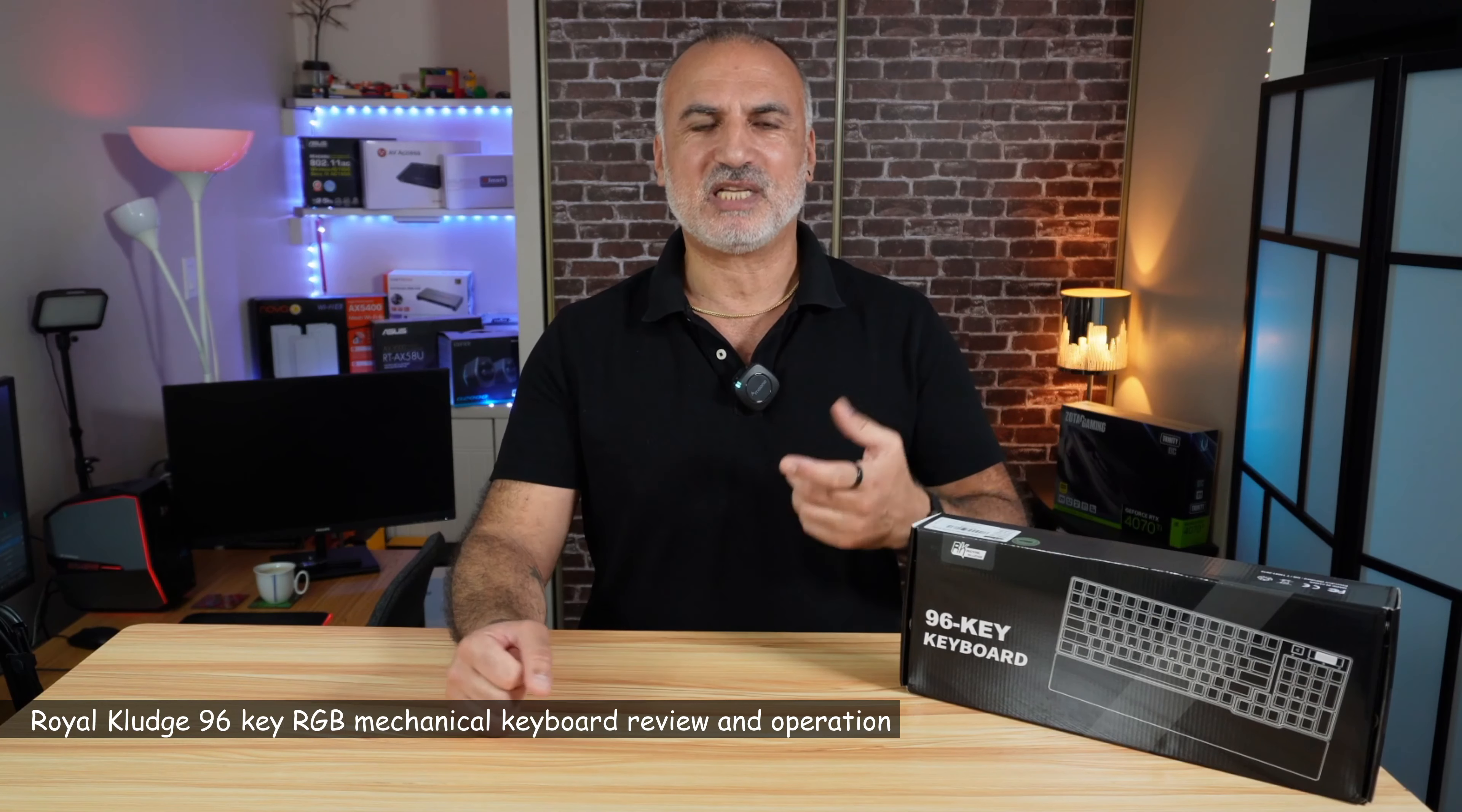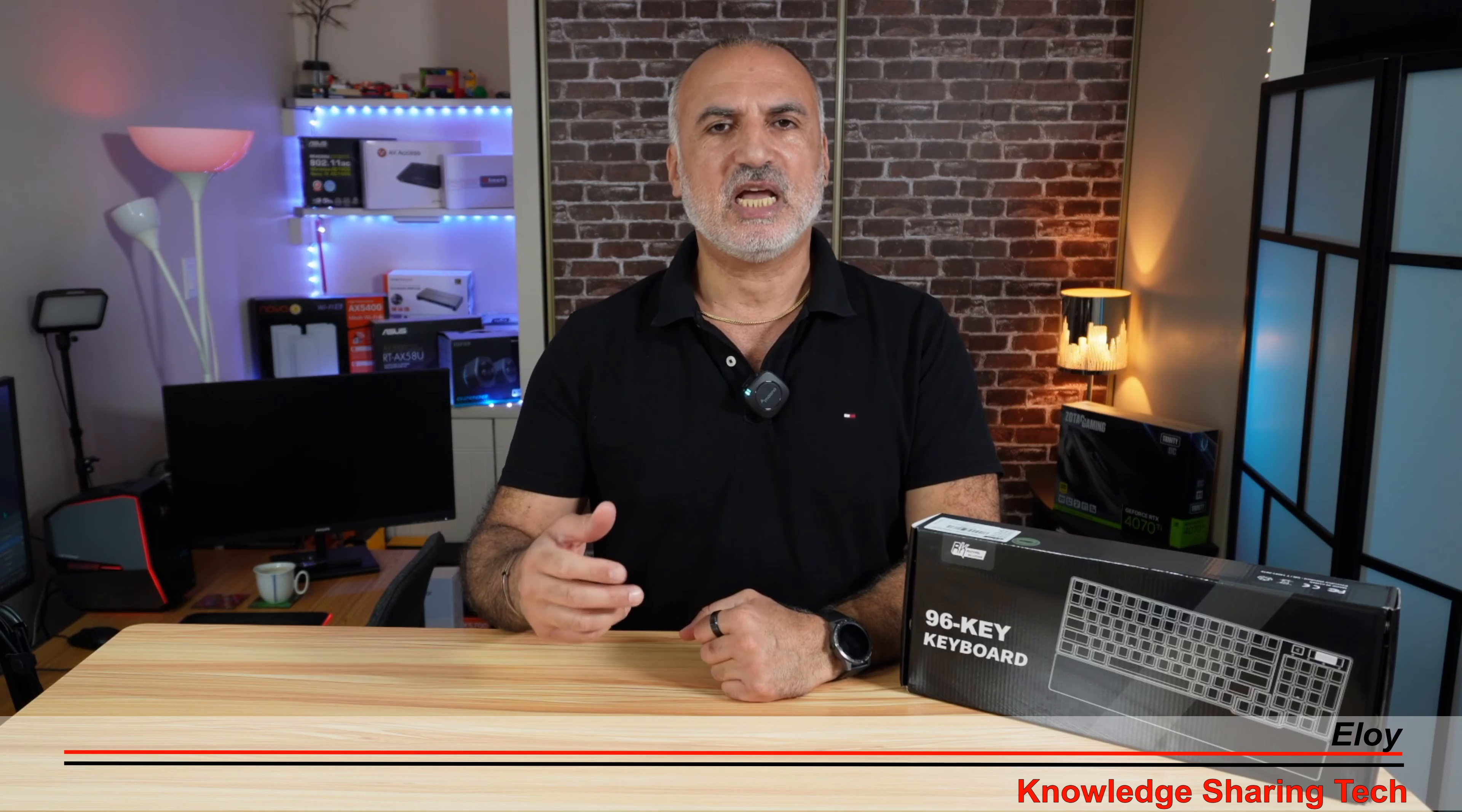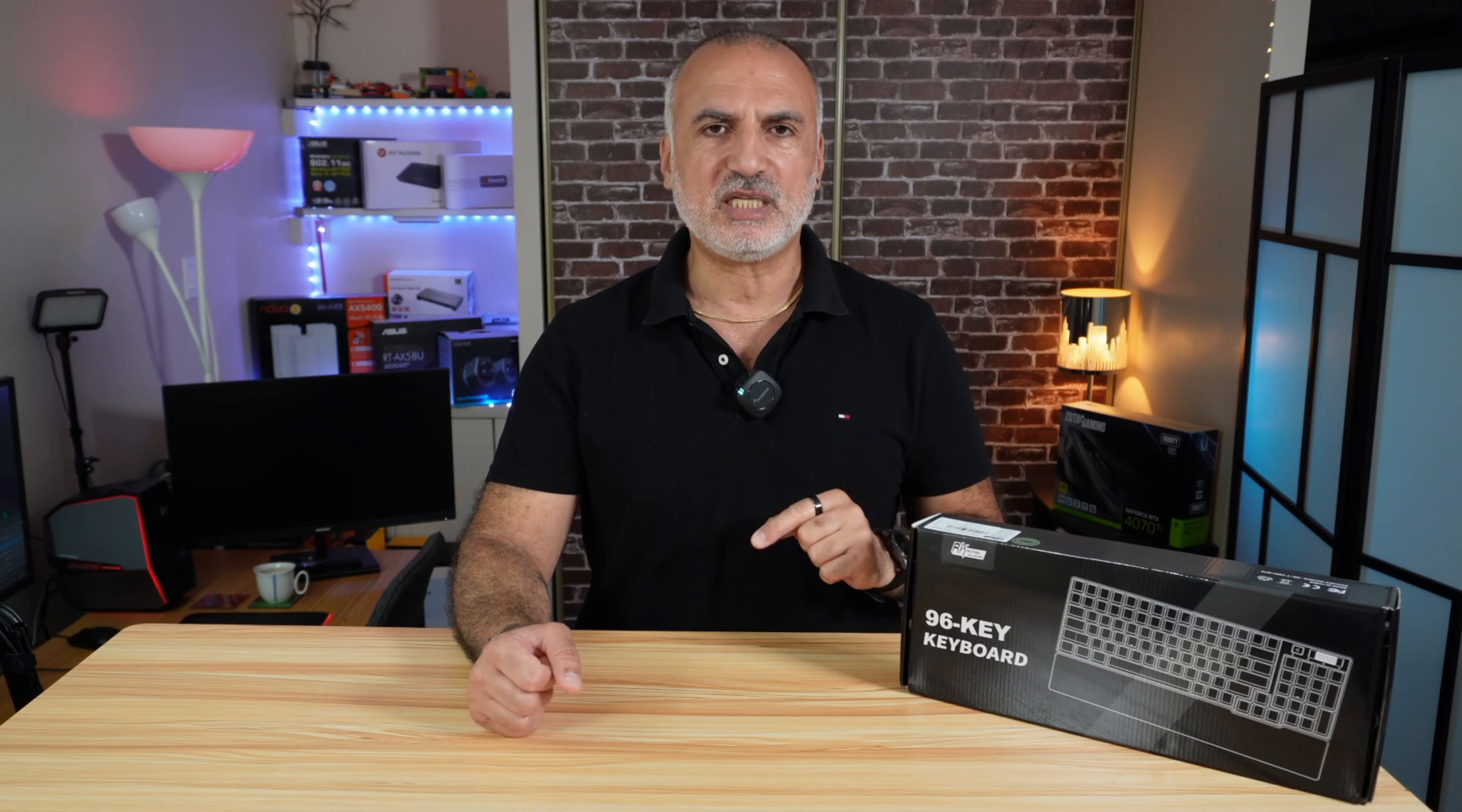In my video, I'll be unboxing it very quickly so you can see what's in the box, and then I'm going to talk about the connections and build quality. I'll be removing one of the keys so you can see the mechanism behind it and how it operates, and I'm going to show you how to set up the lighting on this keyboard.